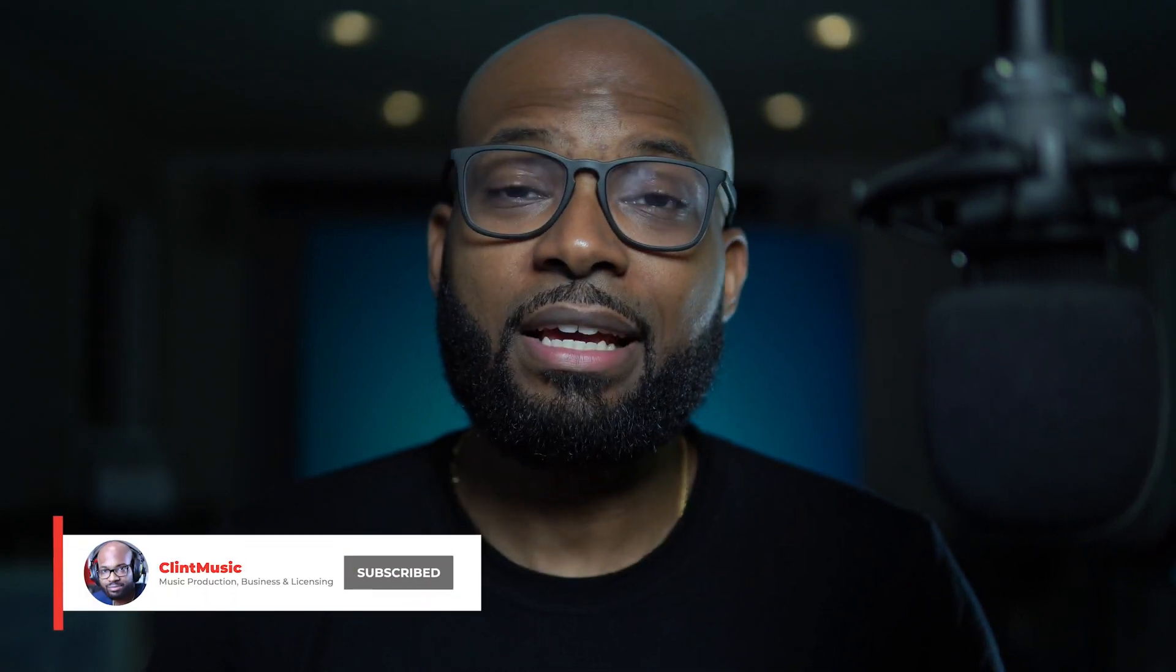What's up people welcome to the channel where we talk about music licensing, music business and music production. If you love any of the previously mentioned be sure to subscribe so you can stay up to date on all my latest content and hit that bell icon so you'll know exactly when that new content drops.